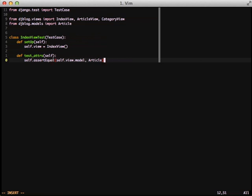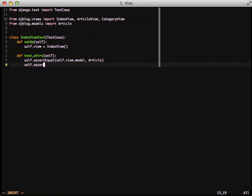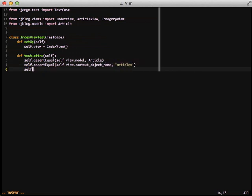So with that, we're actually going to do three different asserts. We're going to assert equals self.view.model. We're going to make sure it's an article. We're going to make sure our context object name is articles. And then finally, we're actually going to check that our template name goes to the correct template of djblog.index.html.